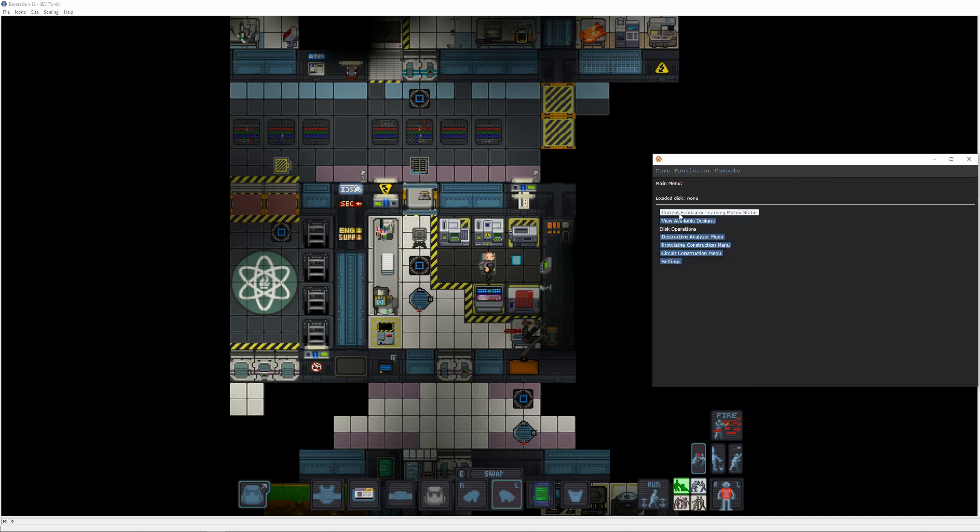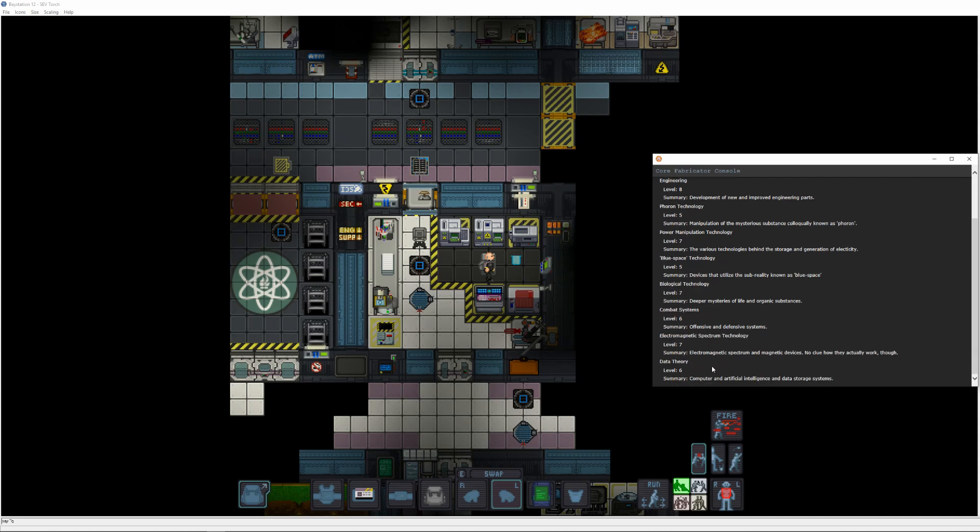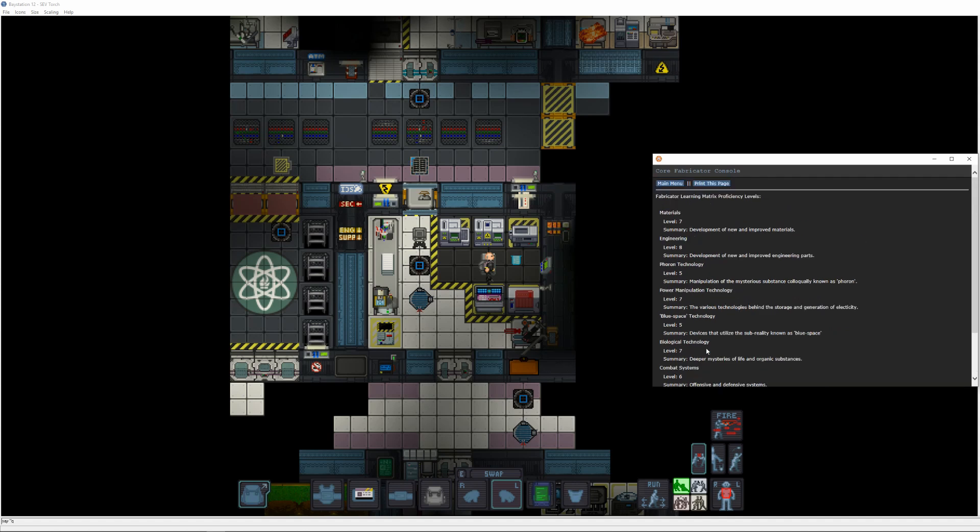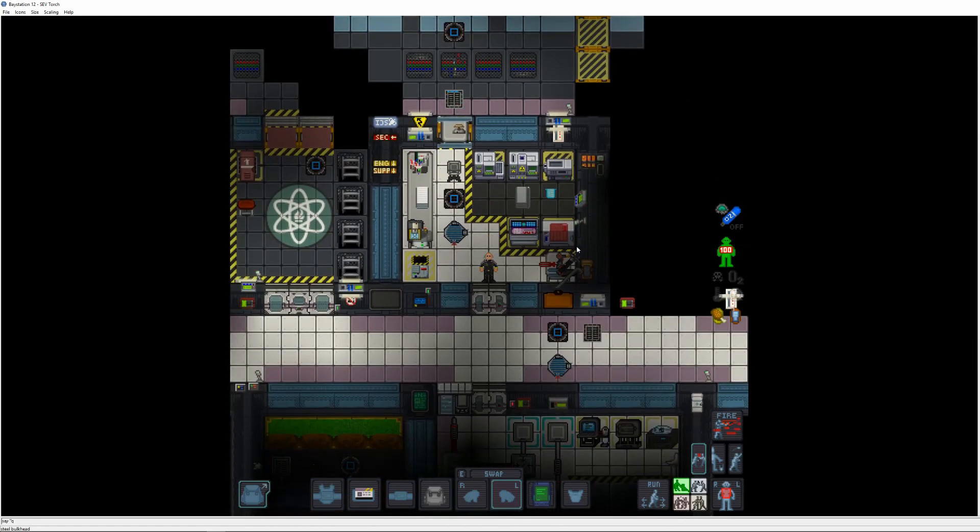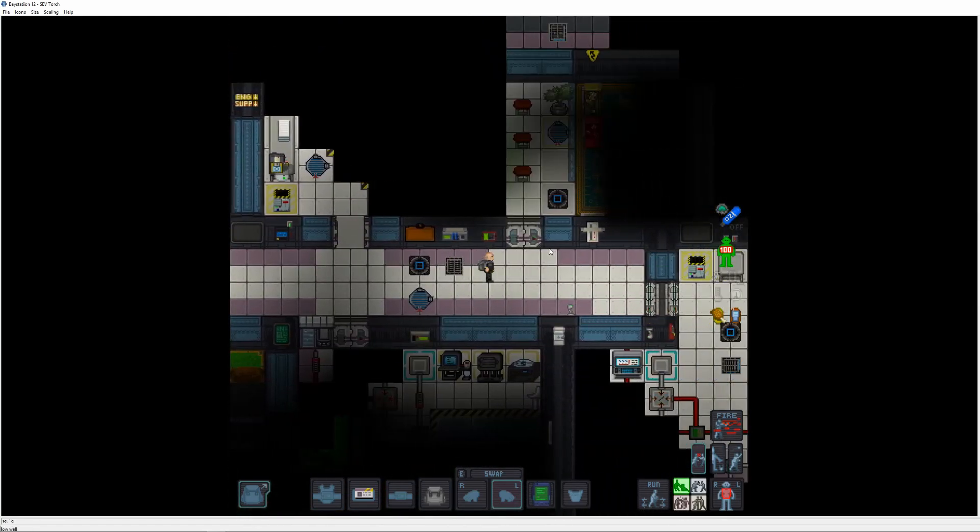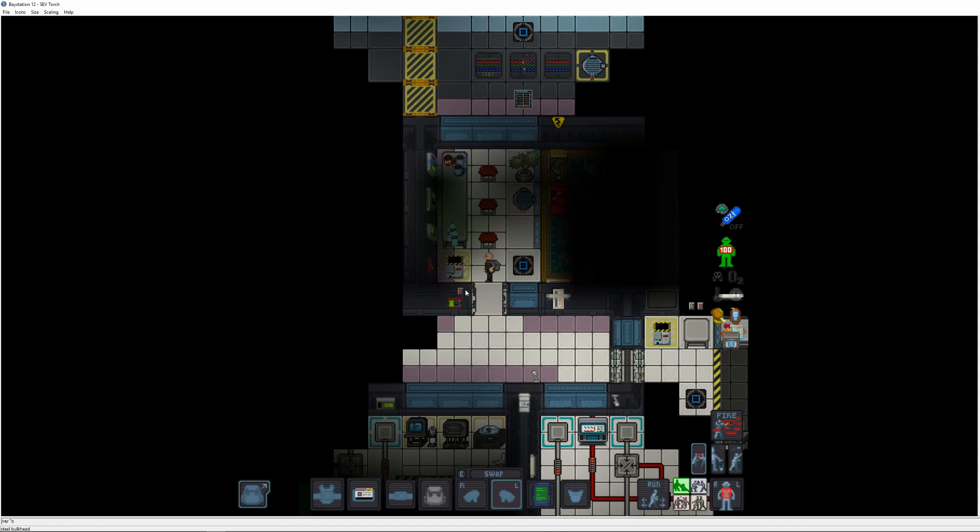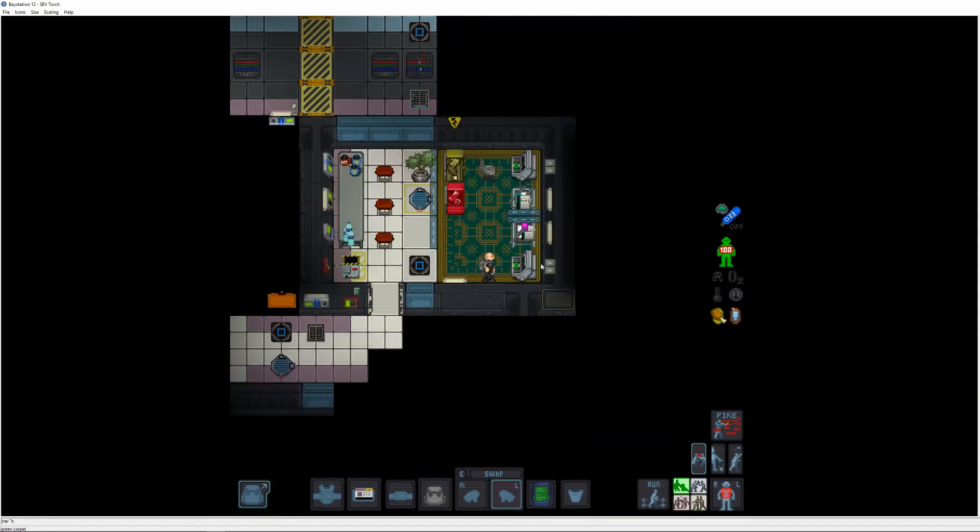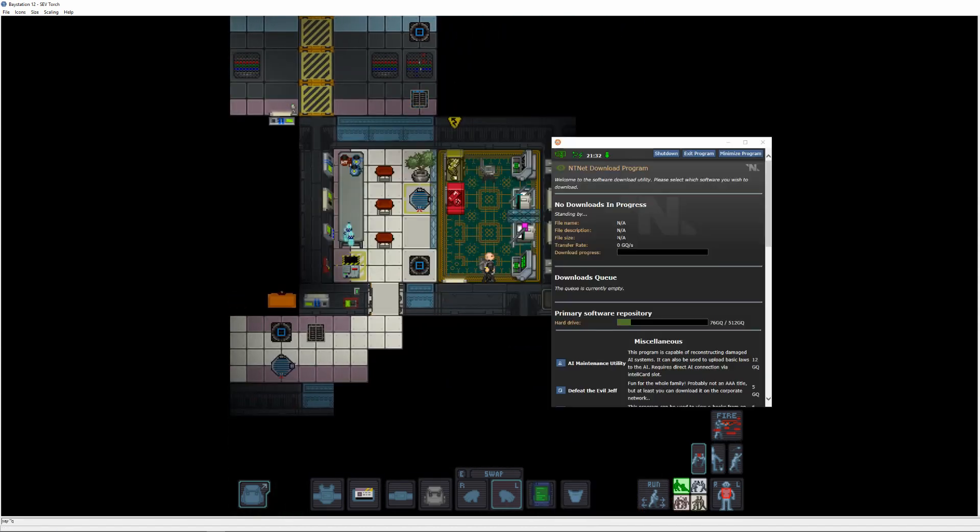As you can see, this brings our learning matrix levels up to Materials 5, Engineering 8, Fluorine 5, Power 7, Blue Space 5, Bio 7, Combat 6, and Data 6. There really isn't much of a need to push these levels any higher, but if you want to, I recommend making good friends with a roboticist, as several mech components can inch you up another level in some of these, or get some silver and gold ingots, which open up a few more items that you can use to push these levels even higher.